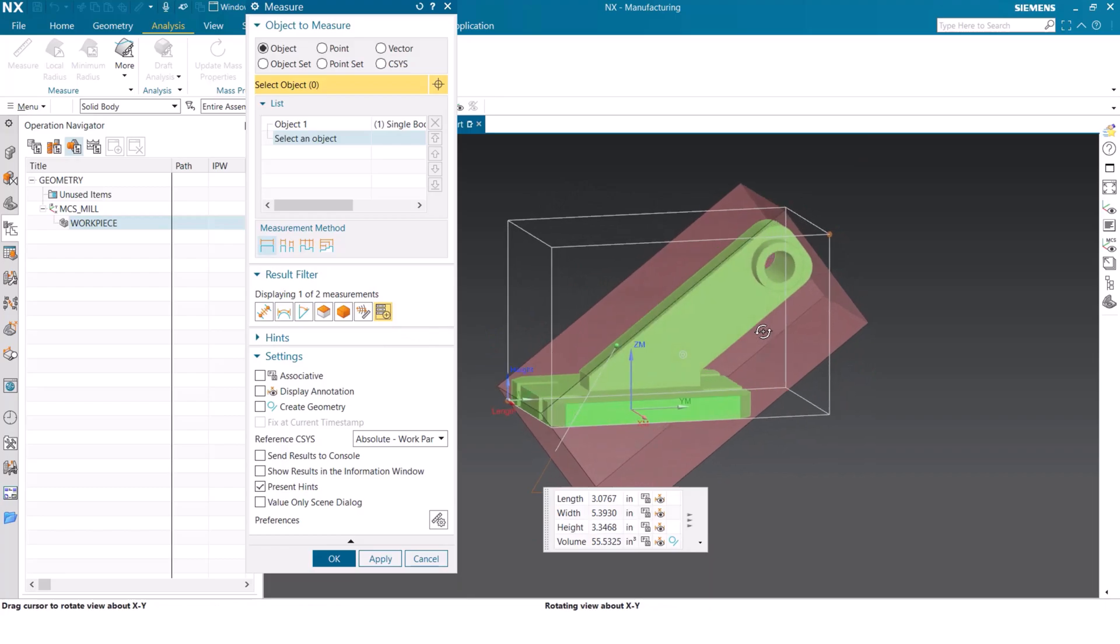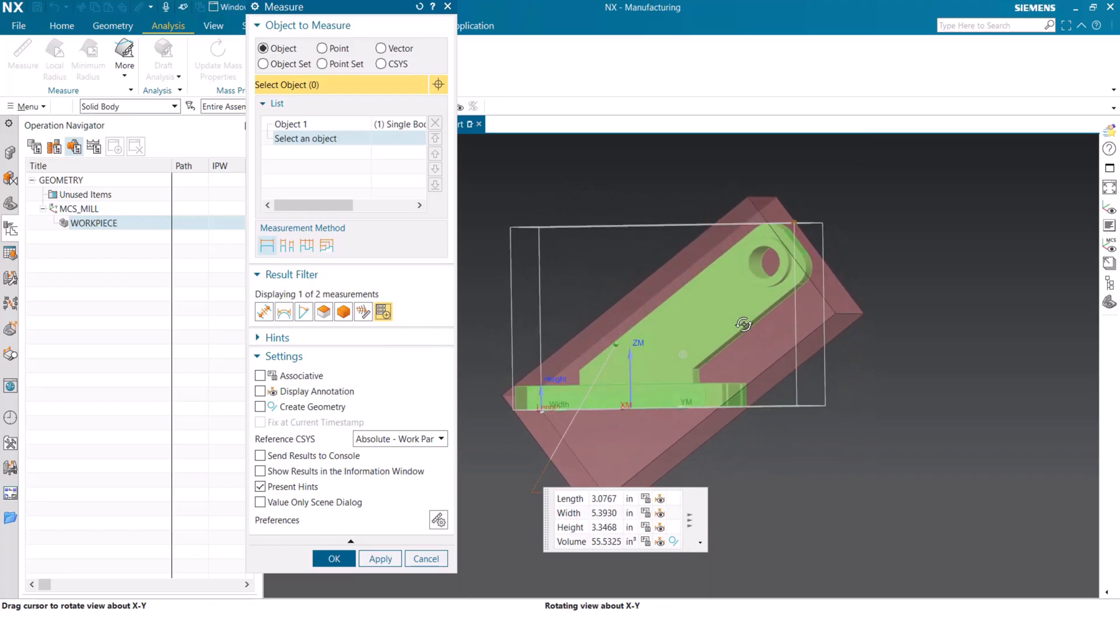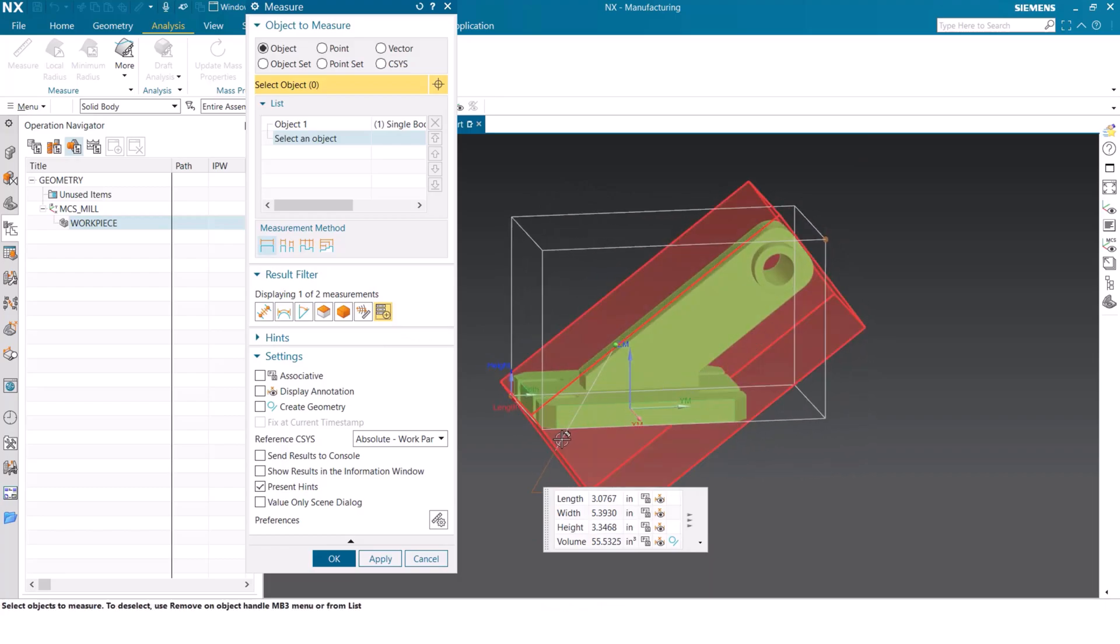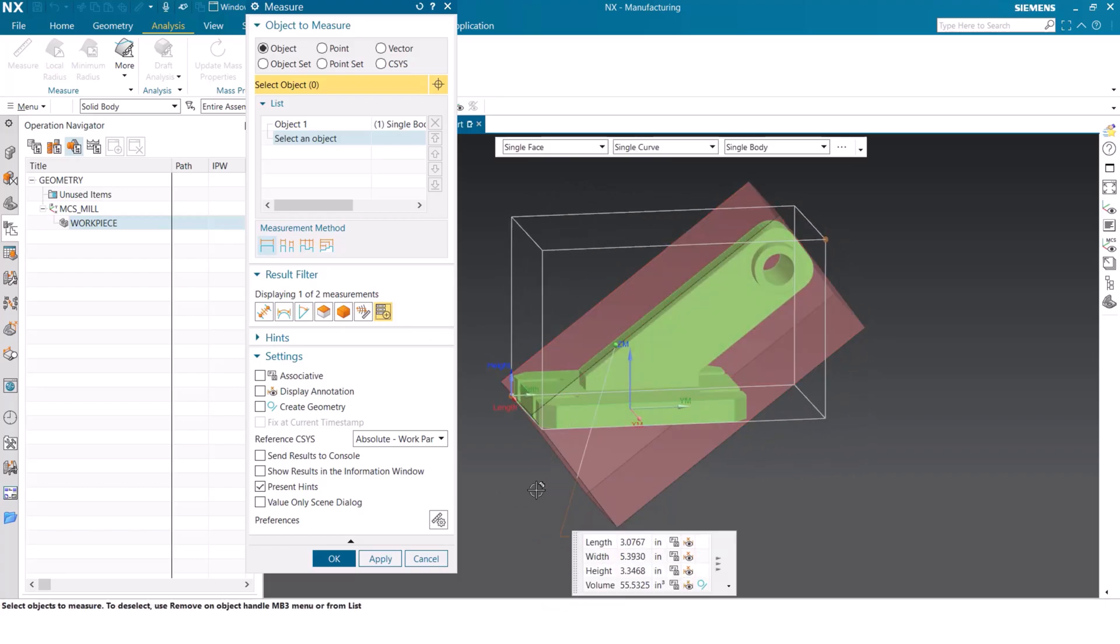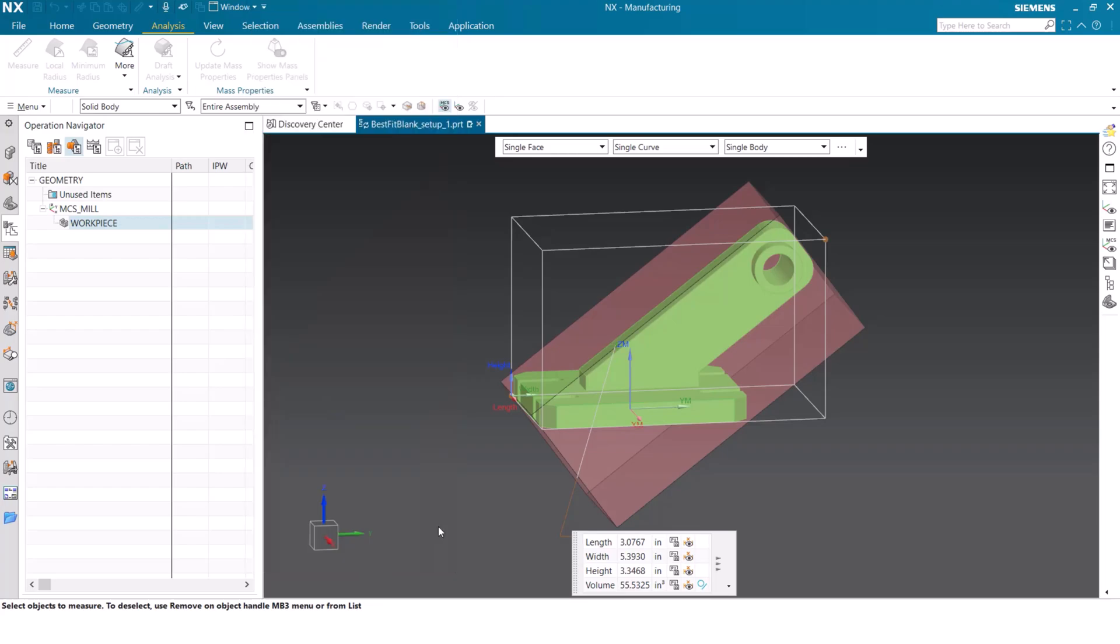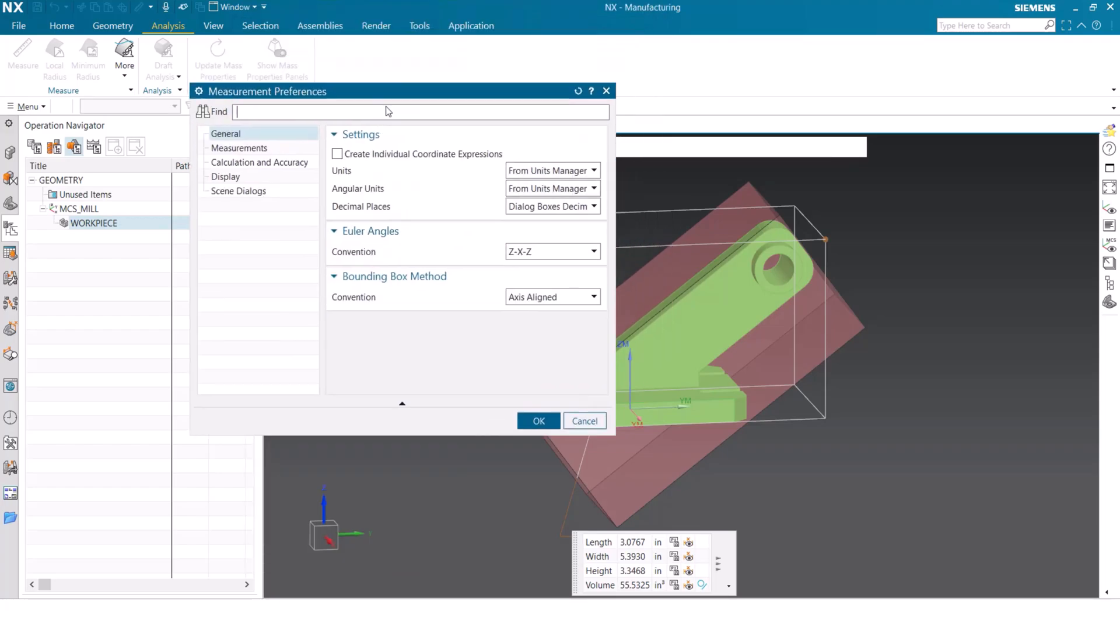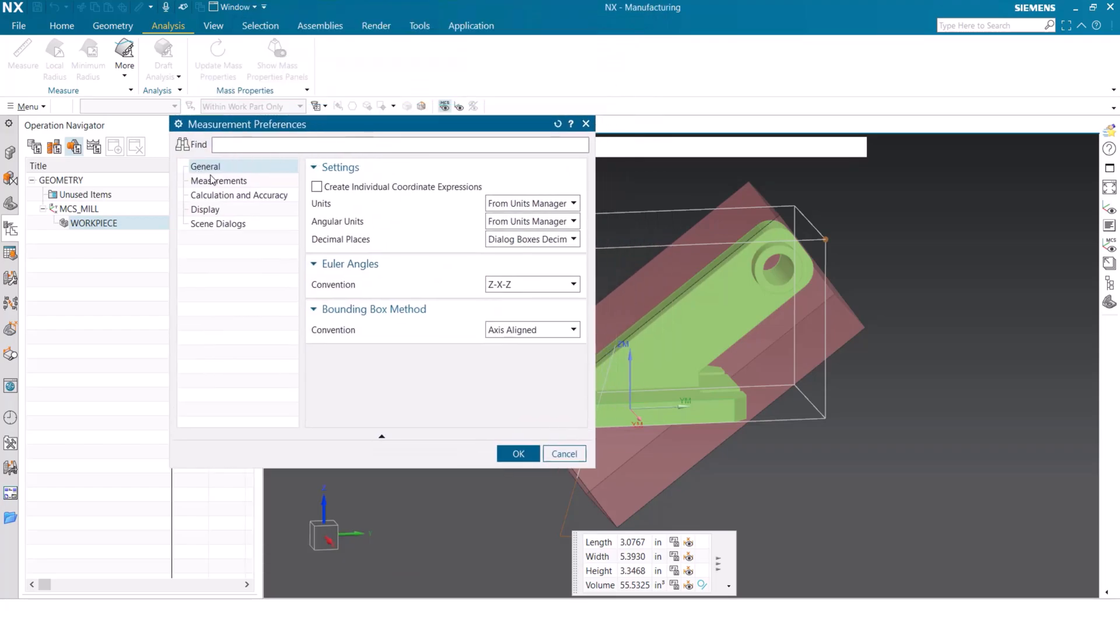As we select this, we get a box that surrounds our part like we originally saw when we created the first blank. Instead of simply clicking OK, we're going to go into the settings options and then into the preferences.